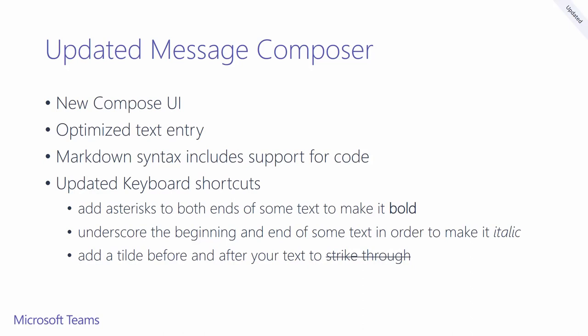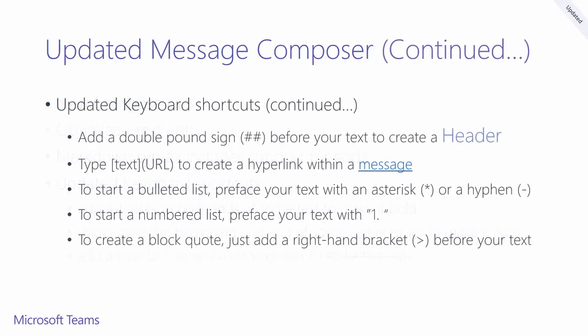We've updated the message composer to be more optimized for text entry. We've added keyboard shortcuts to quickly make text bold, italic, and have strikethrough text formatting. For more advanced message formatting, keyboard shortcuts can also allow you to create headers, hyperlink text, create bulleted or numbered lists, and even block quotes.